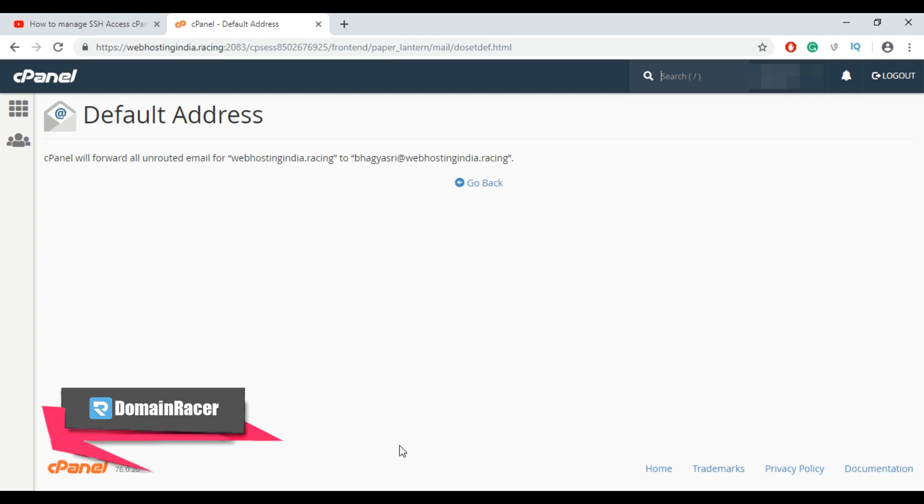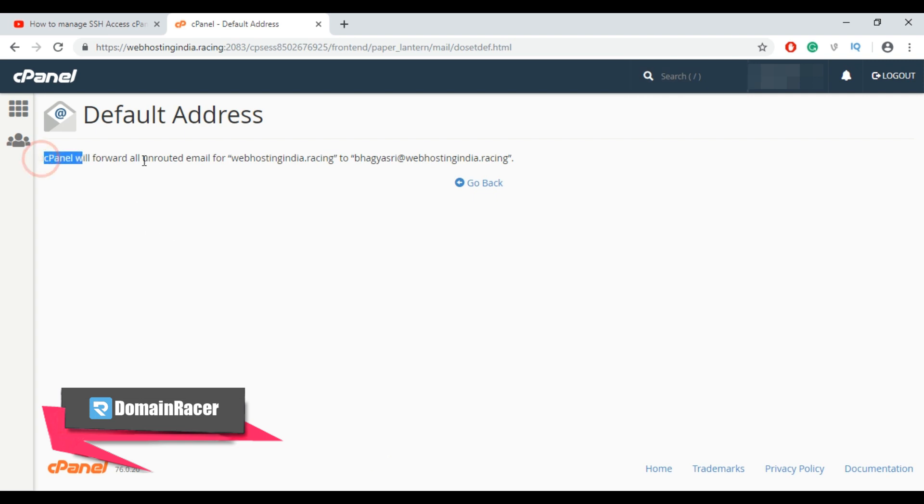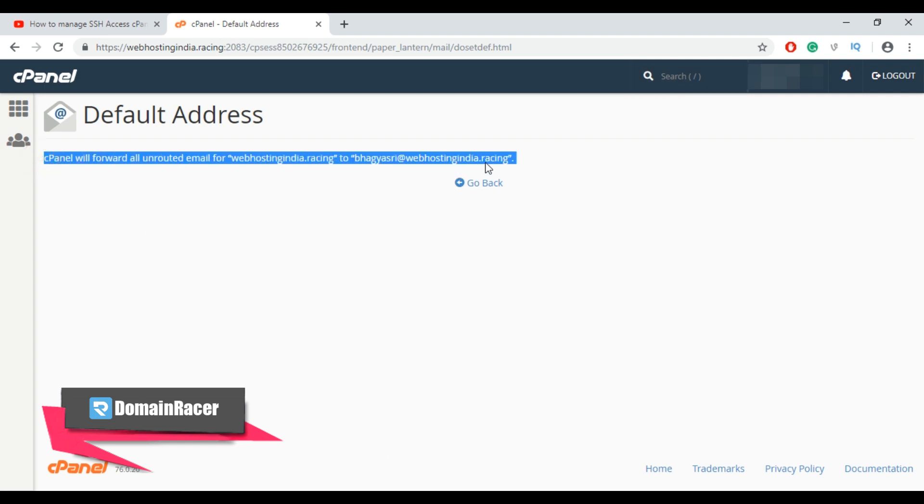So this is how you can set catch all email address or catch all email account in cPanel. Now cPanel will forward all unrouted email for this domain to bhagishri at the rate webhostingindia dot racing.